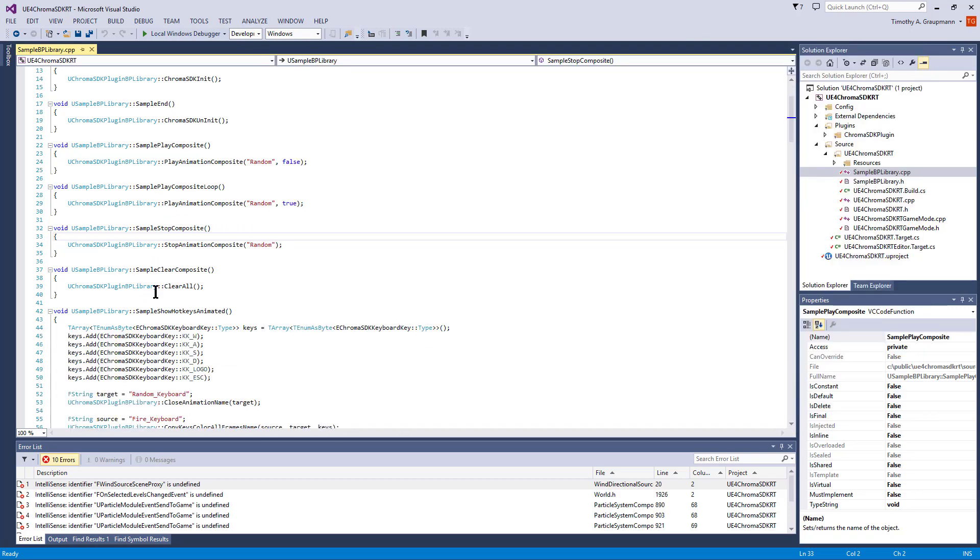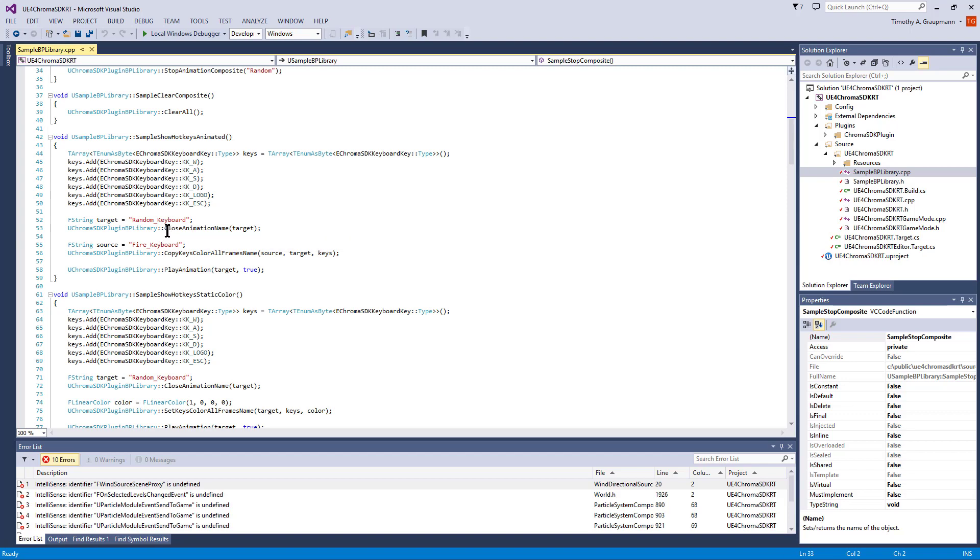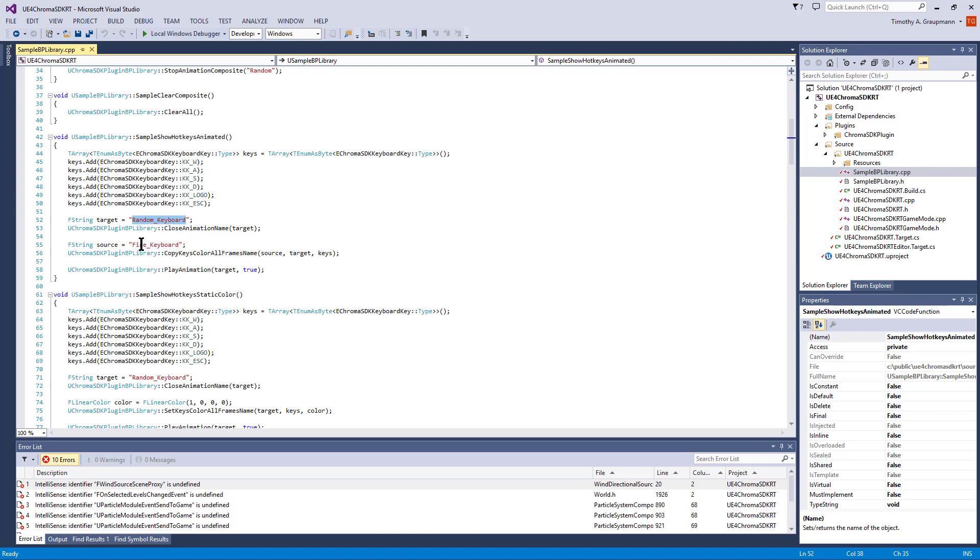There's composite functions. Here's the sample for showing animated hotkeys. It's just an array of keys - the enums specify each key. Before you modify the keys, if it's closed, it'll automatically reload the animation from disk. It's specifically loading the random keyboard animation.